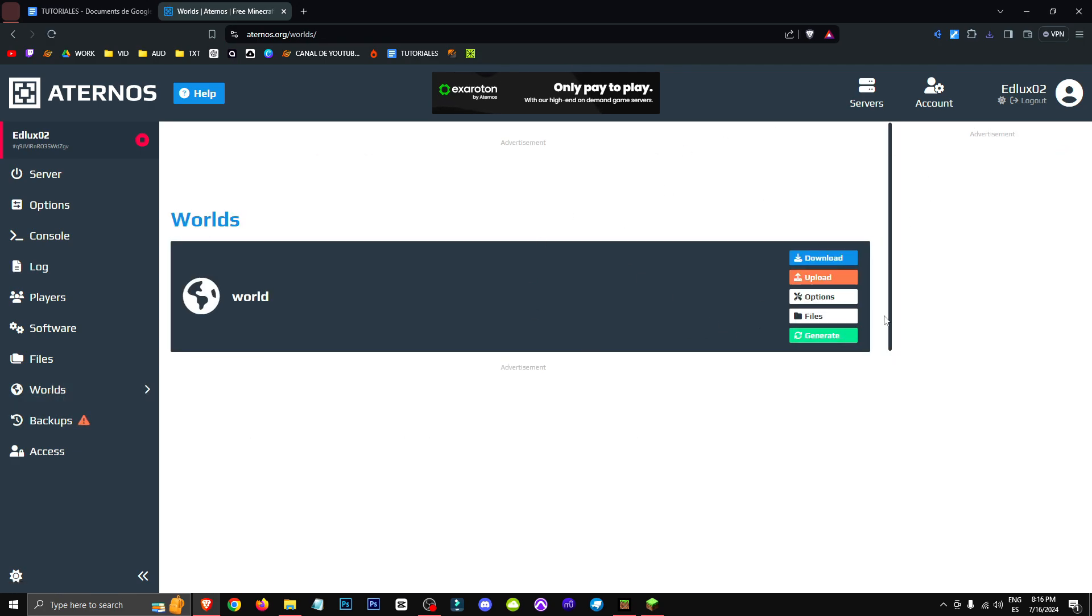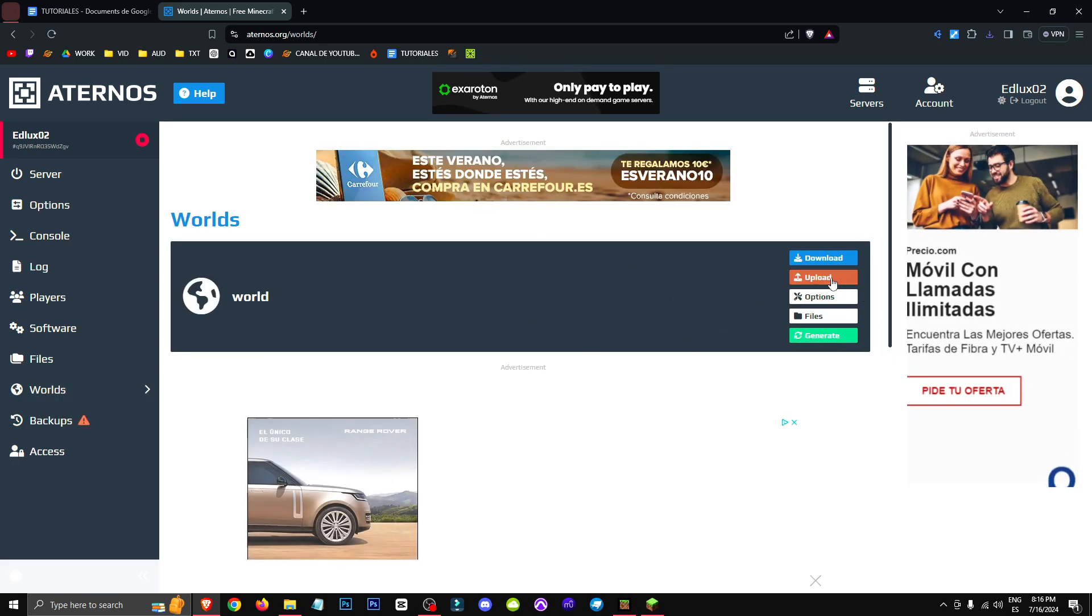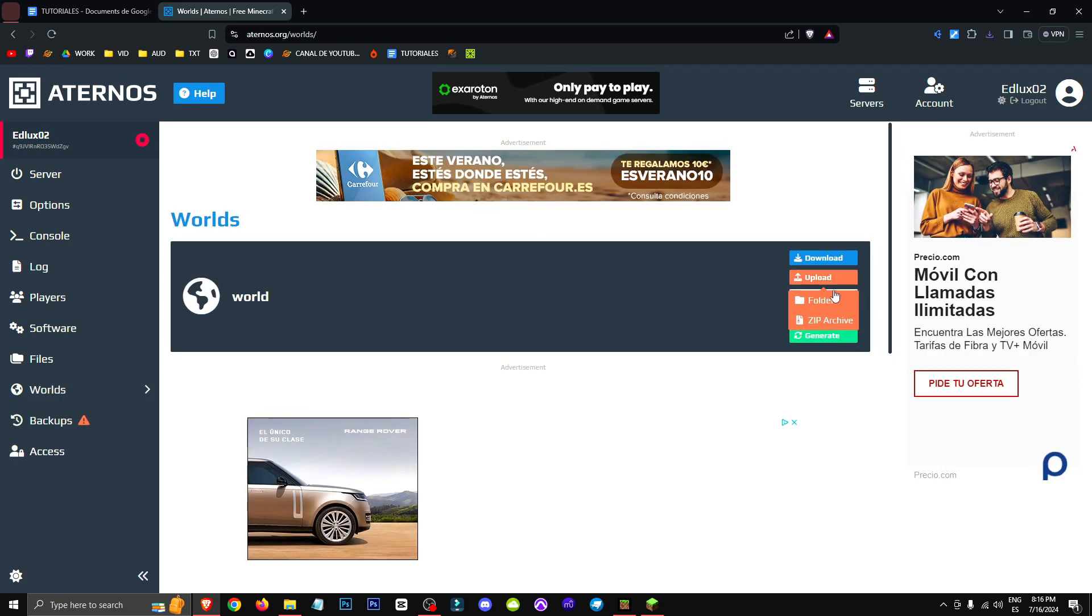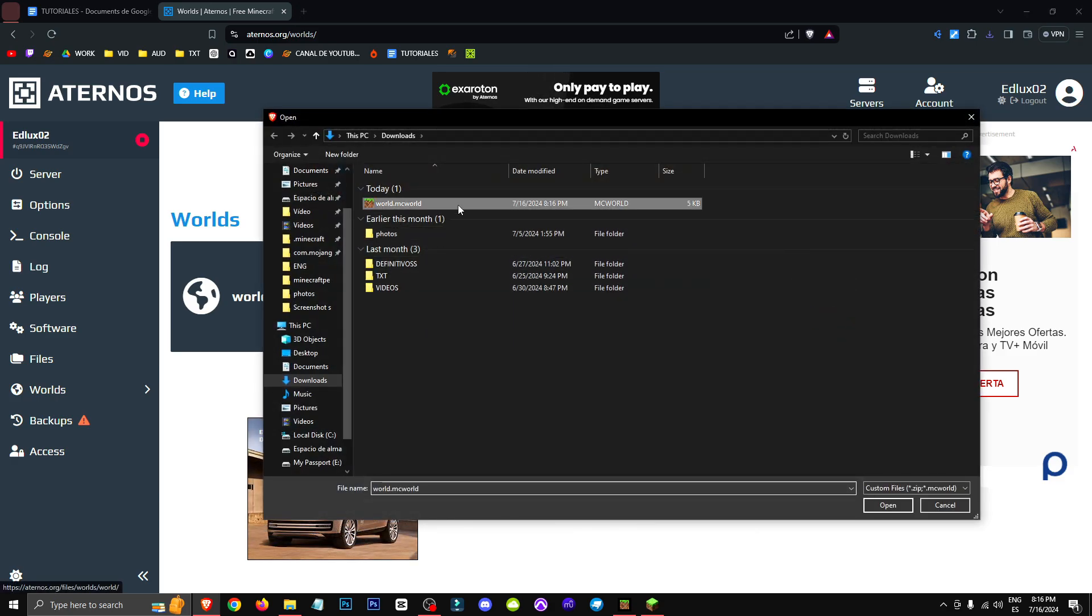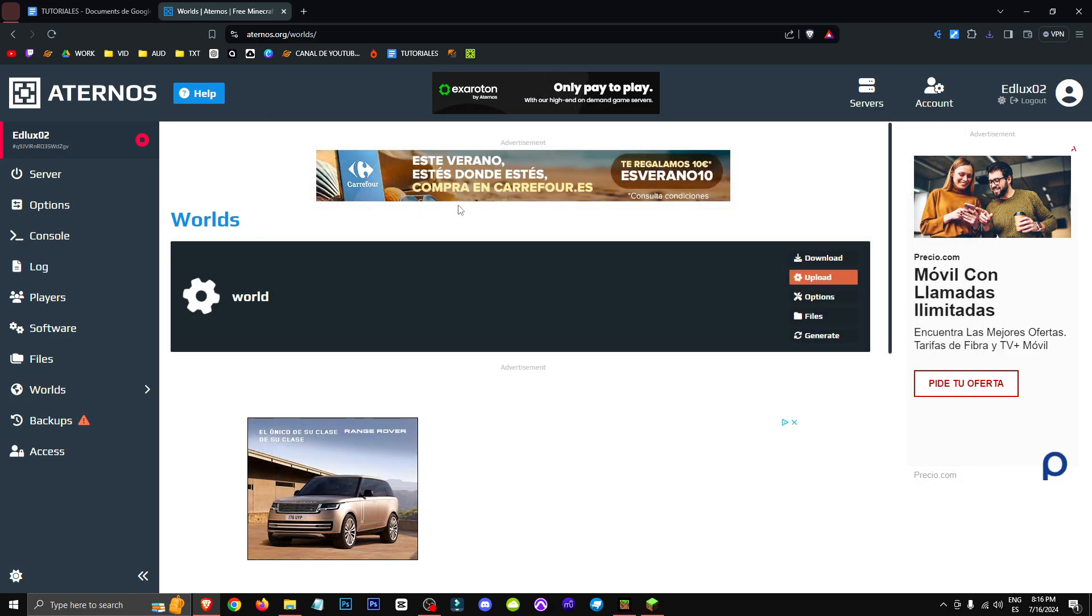We've probably lost our world, sometimes it doesn't happen, but most likely we've lost it. We click upload, then zip archive, and select the world file we just downloaded.